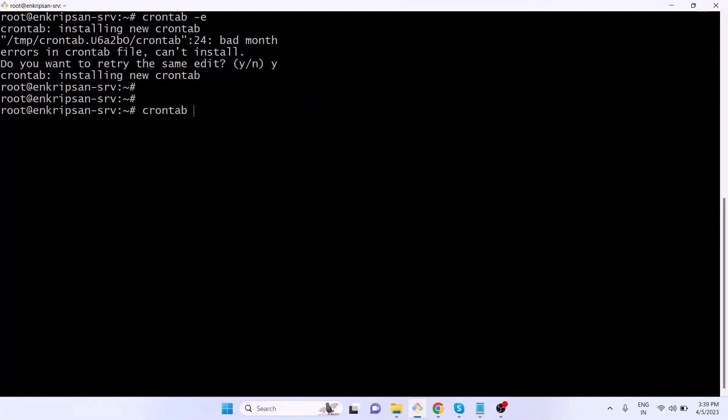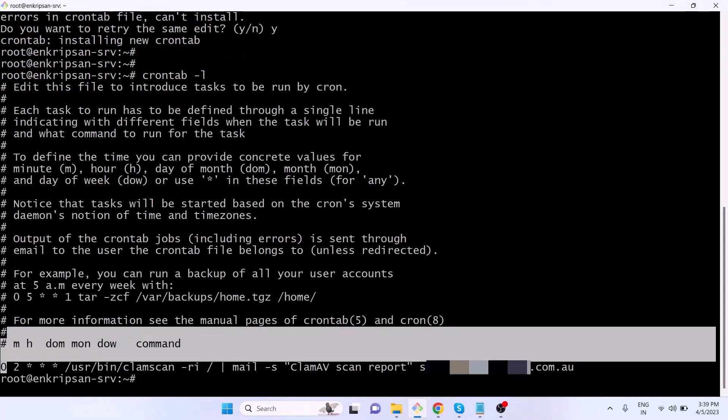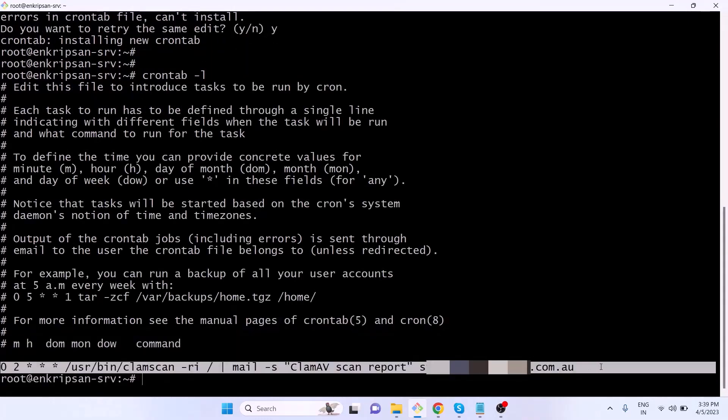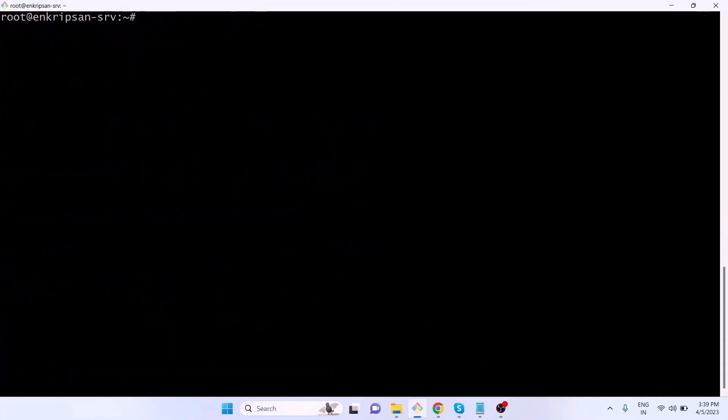Listing the cron jobs, we can see one active job that will run on the scheduled date and time and perform the task as specified on the job. I will wait till tomorrow and show you the report that will be delivered on my Gmail.